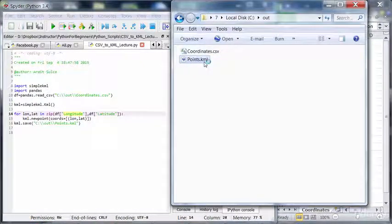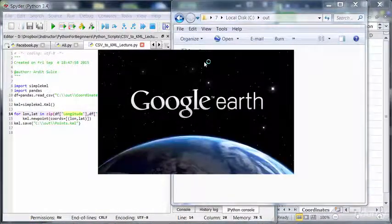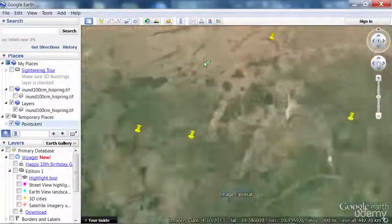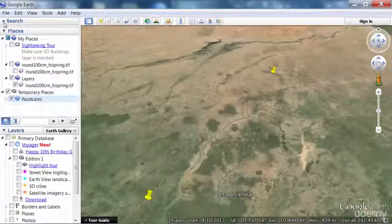So now we should expect four points in the KML file. And that's how it is.